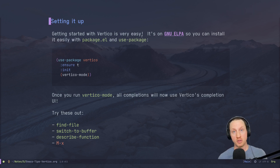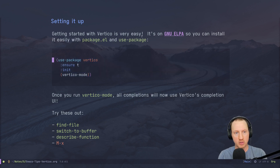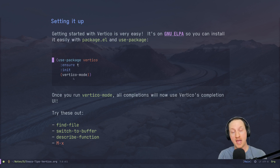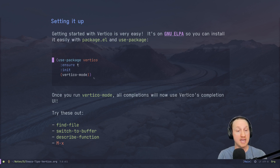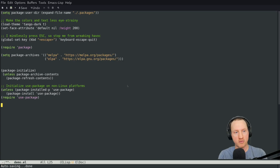Setting up Vertico is very easy. The package is on GNU ELPA, which you can use easily with package.el and use-package. All you have to do is copy this little bit of configuration: use use-package on vertico, use :ensure t to make sure it gets downloaded if it's not there already, and just run vertico-mode to initiate the completion interface.